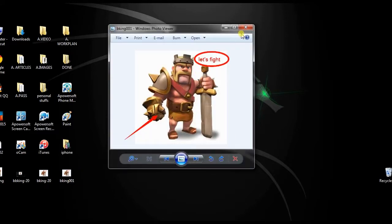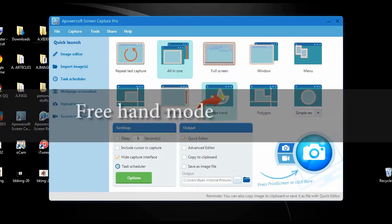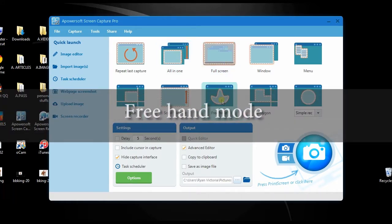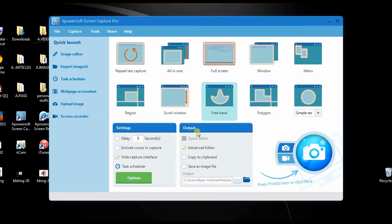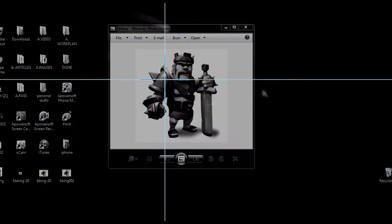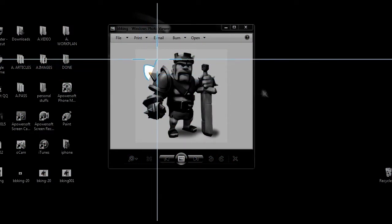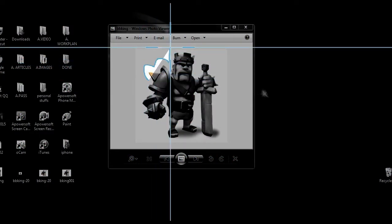Aside from this, you can also use other capture modes such as the free hand mode. Just select this mode and pick the advanced editor. To take screenshot, click the camera icon, then move the cross arrow freely along the area to capture and release it.